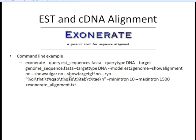An example of how you'd run Exonerate from the command line: you first type the program name, then use the query option with whatever your multi-FASTA sequence file name is. We want to specify that our query type is DNA, and then give it information about our target sequence — this can again be multiple sequences, so we have a multi-FASTA file with all of our genome sequence. We then tell it what type of molecules are in there — DNA — and specify that we want to search using the EST-to-genome model, which is specific for searching ESTs and has parameters specific to that.